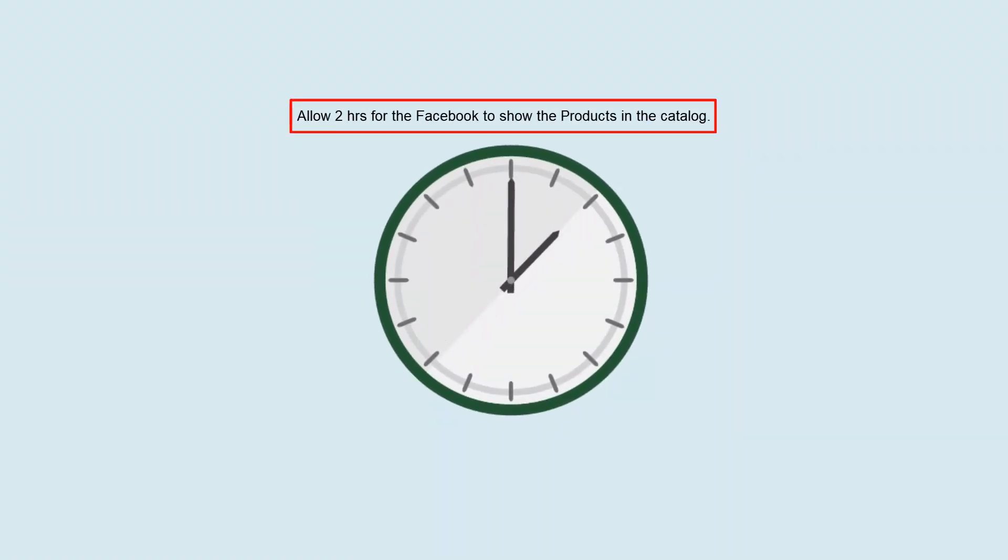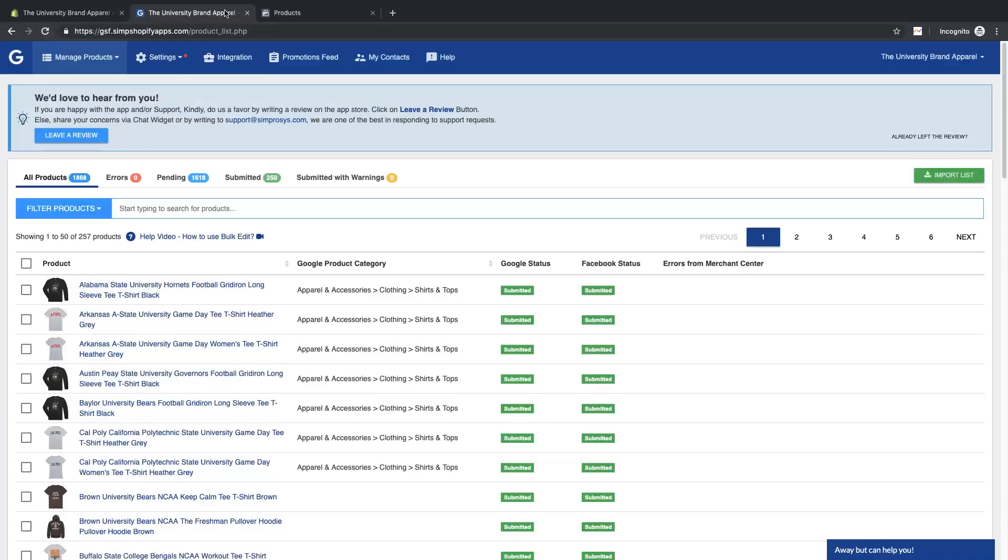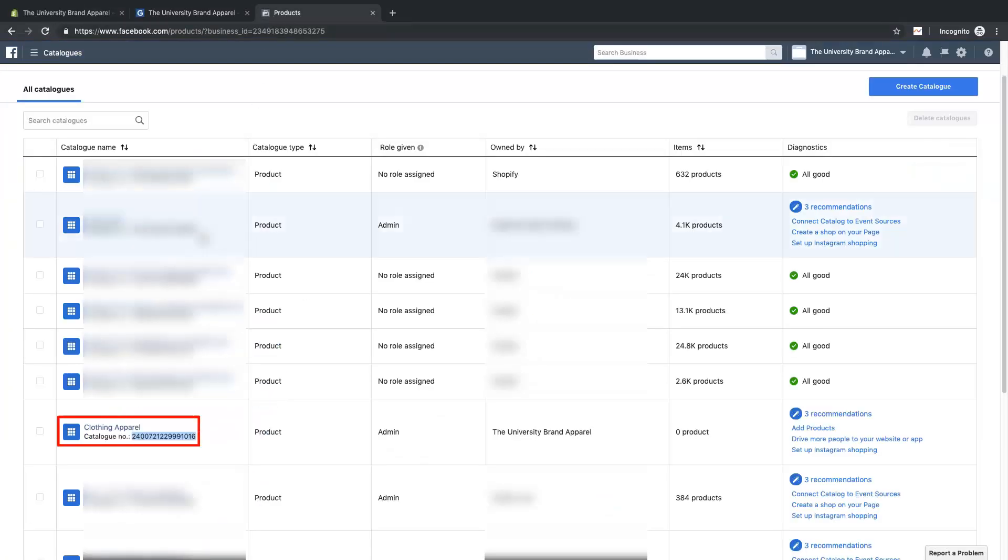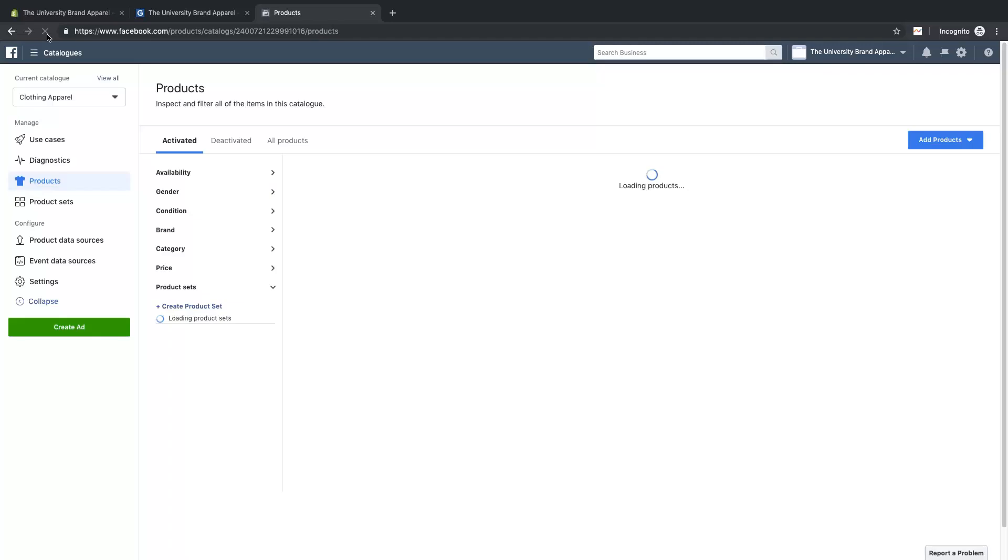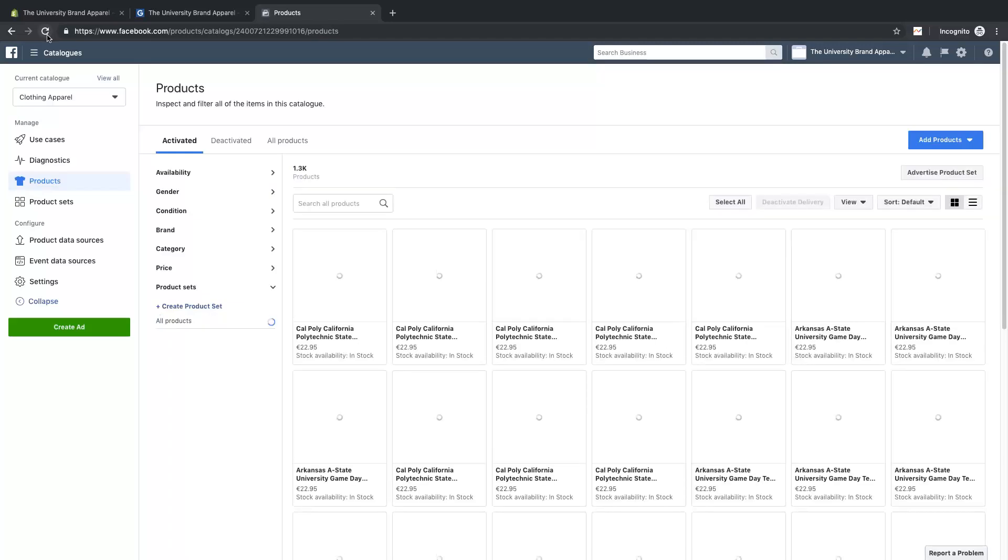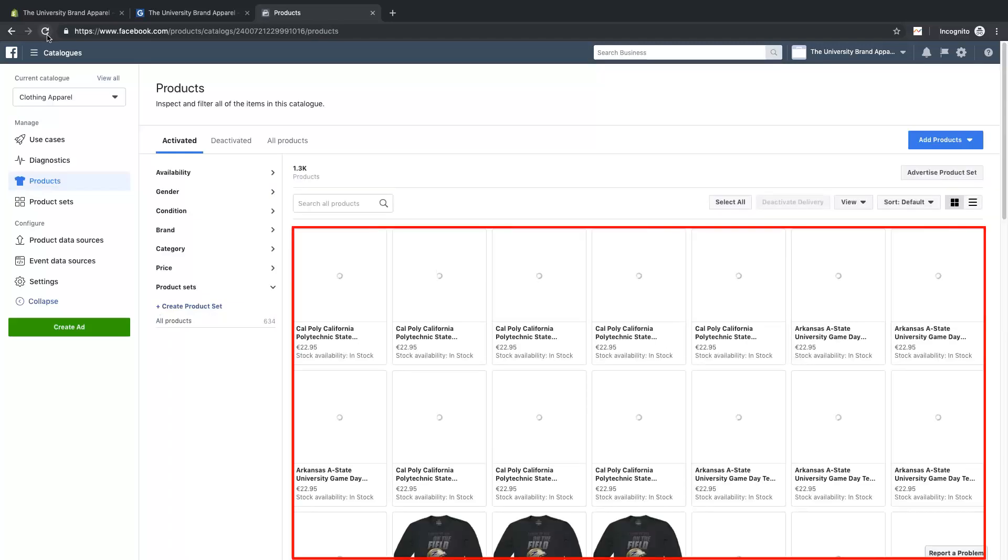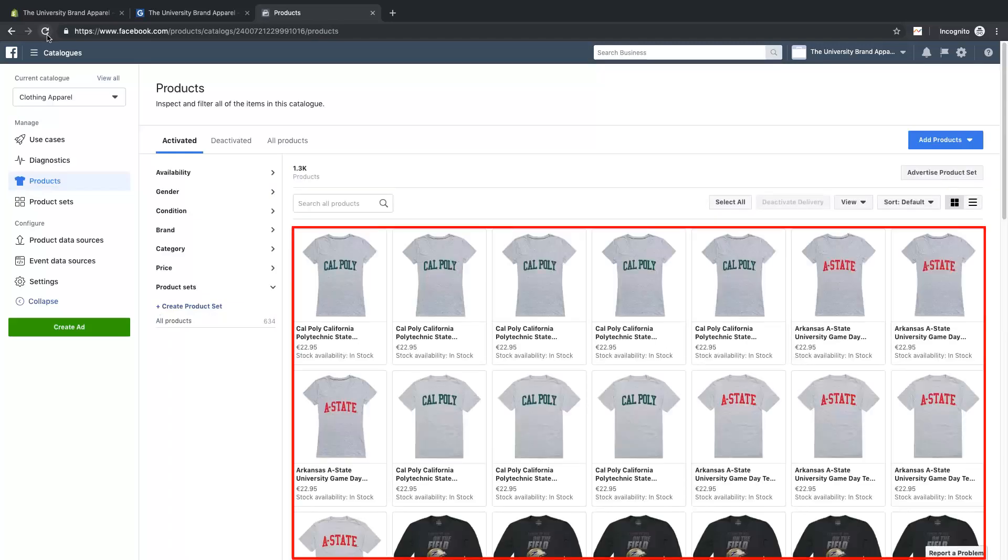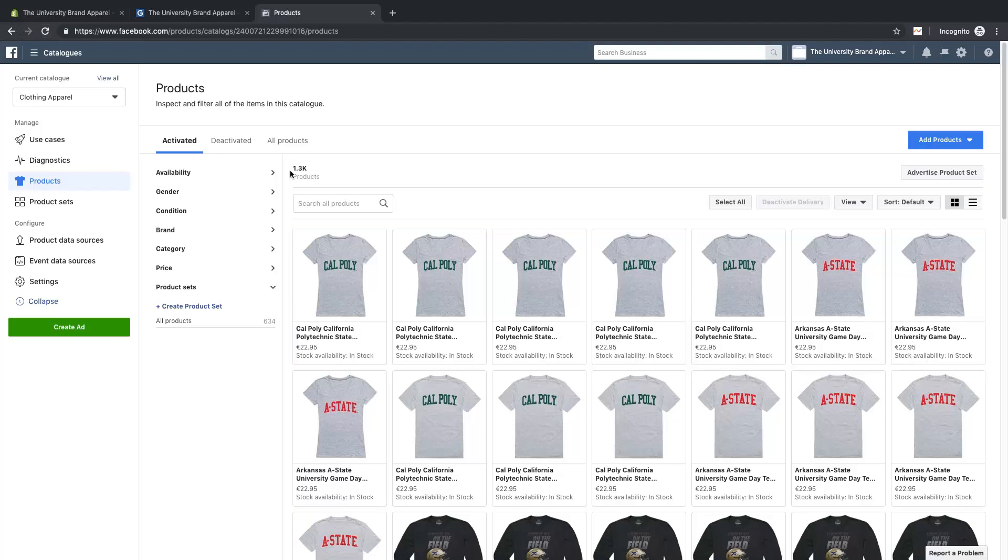Go to Business Manager and open the catalog whose number was connected to the app. You will be able to see all the products that are submitted. This is how the products are synced from our app to Facebook.